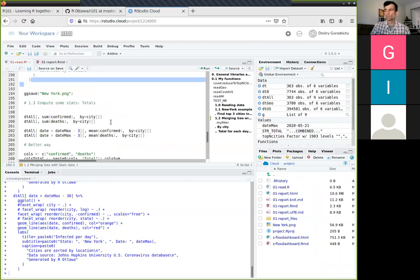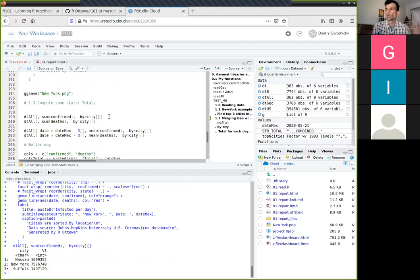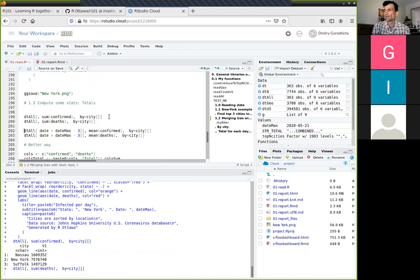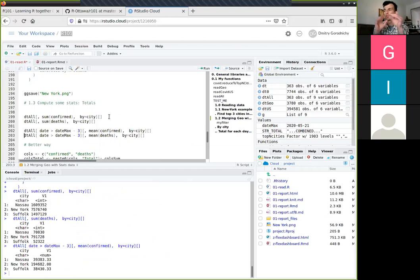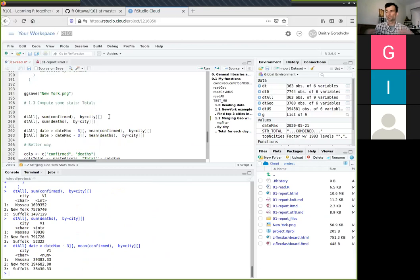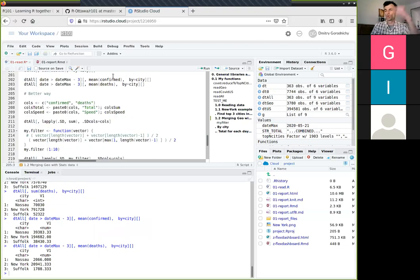Now let's talk about doing some statistics and computations with the data.table package. This computes the total sum of all confirmed cases by city, and the same for deaths. We can have another function that acts as a filter — it takes a mean of three days, because data can have noise and you need a filter. This is called a convolution filter. If you want to compute a derivative, like speed or acceleration, you do need to filter it over a period of time.